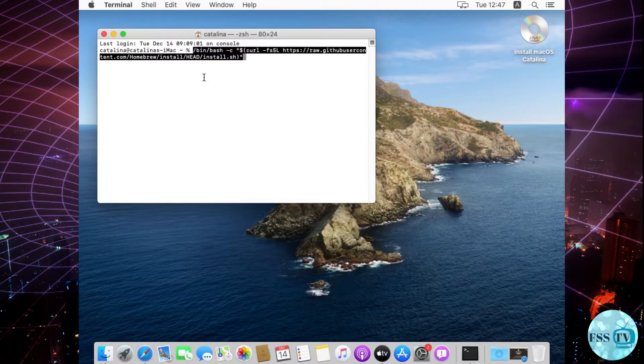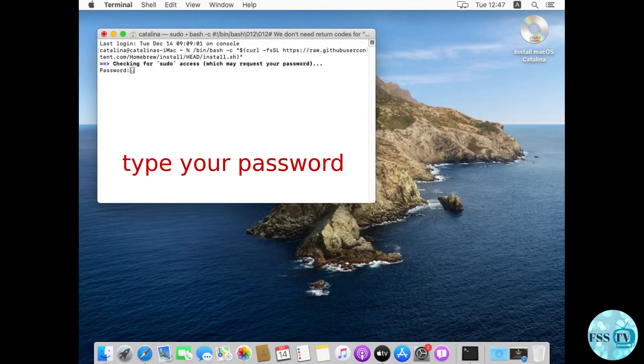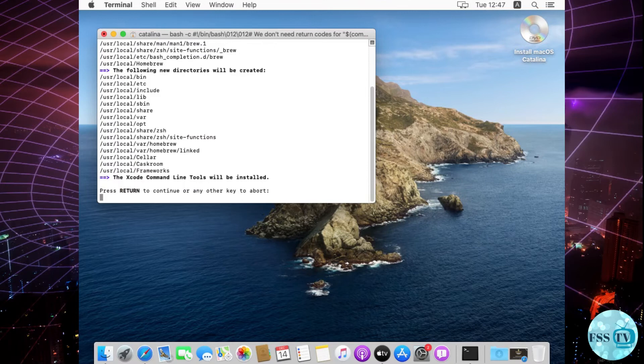It may take 20 to 25 minutes. It depends on your internet and laptop.